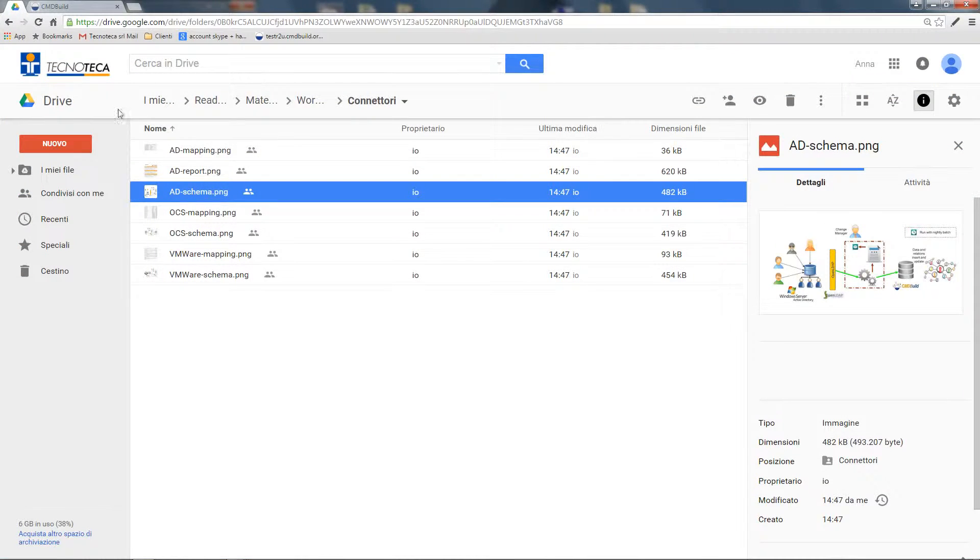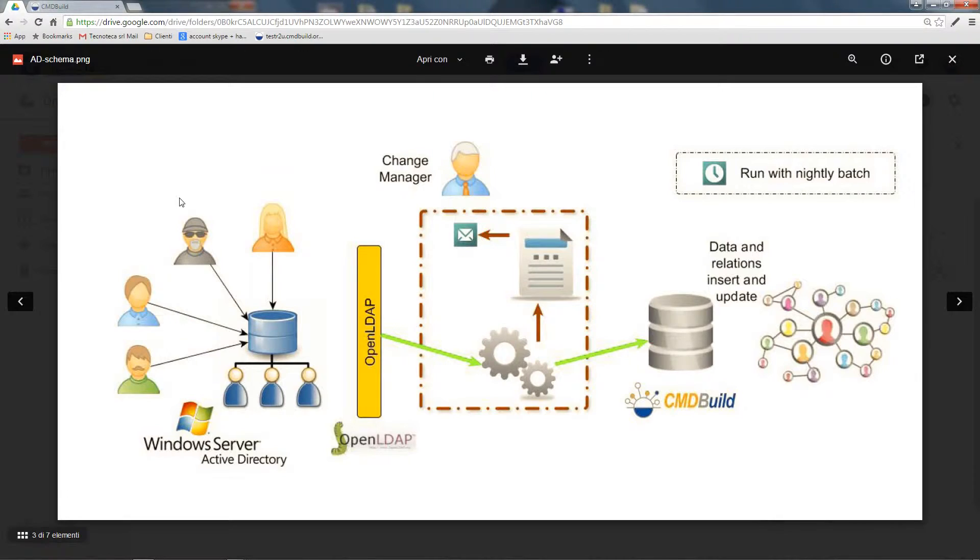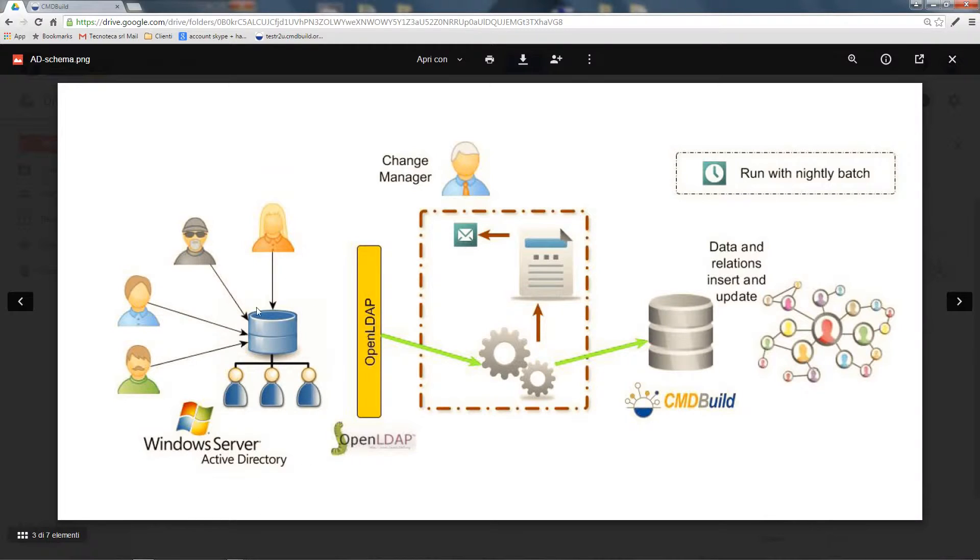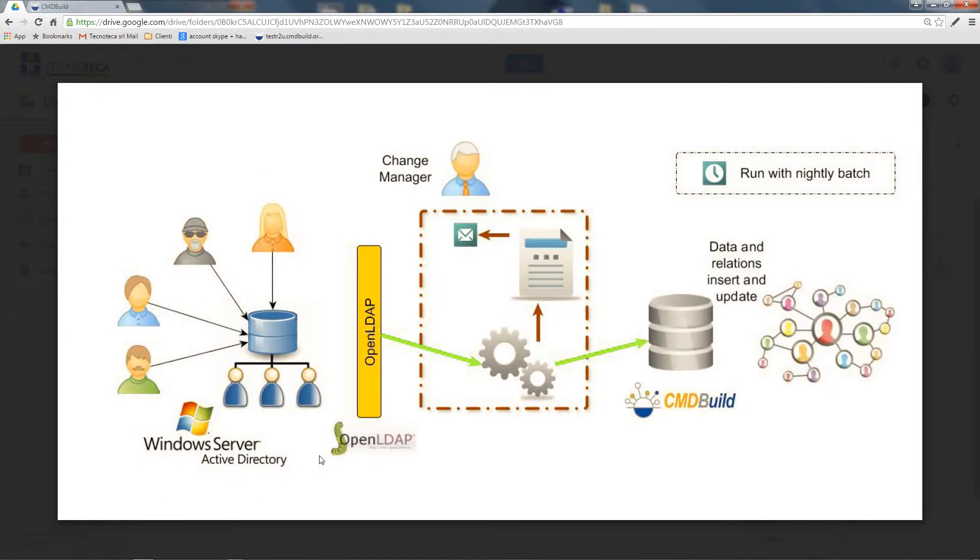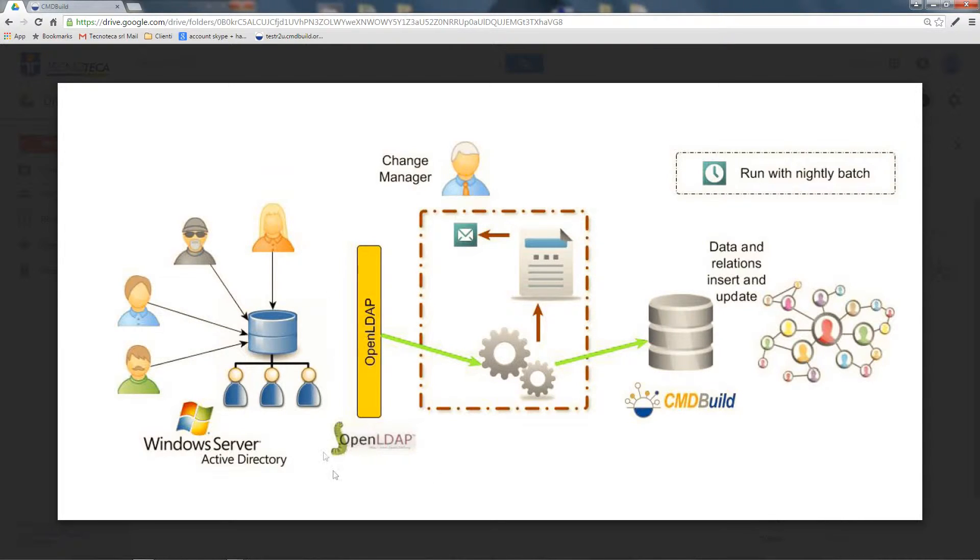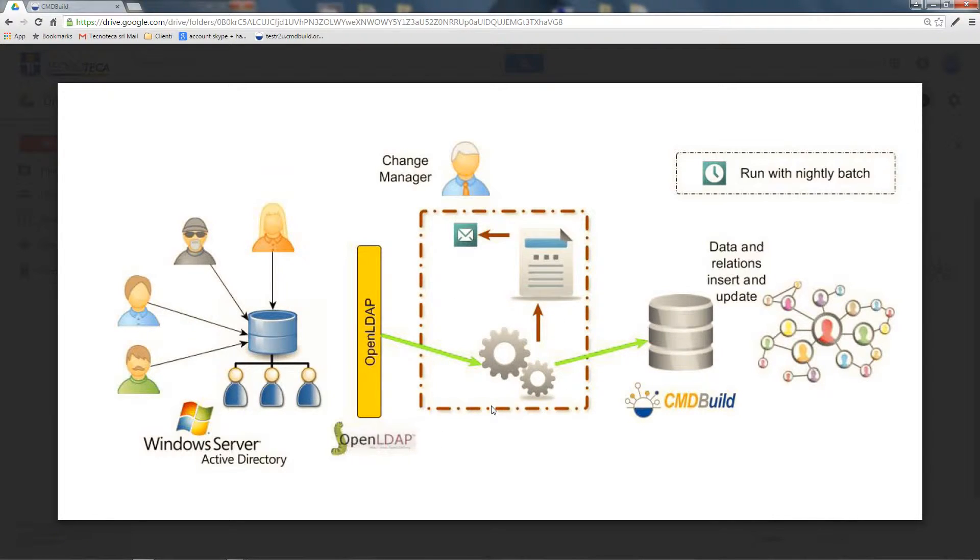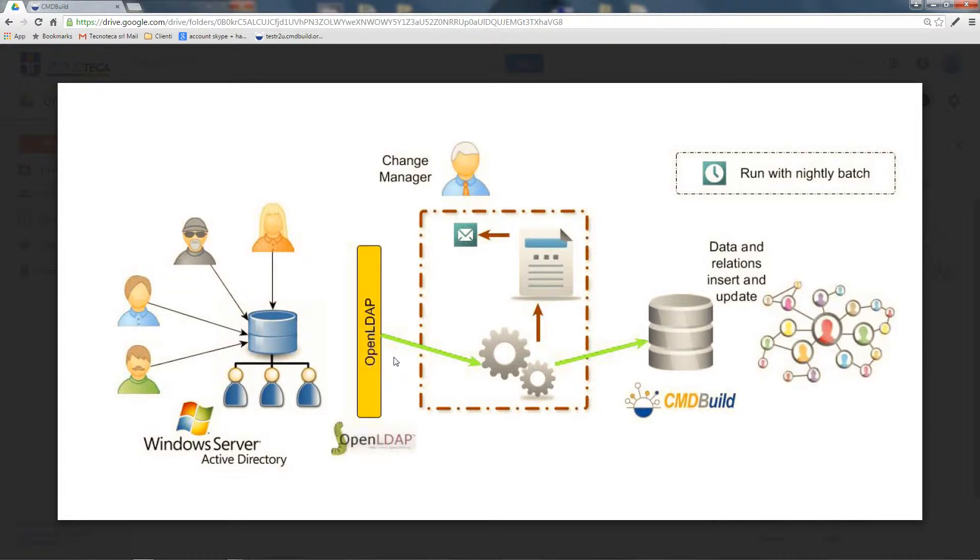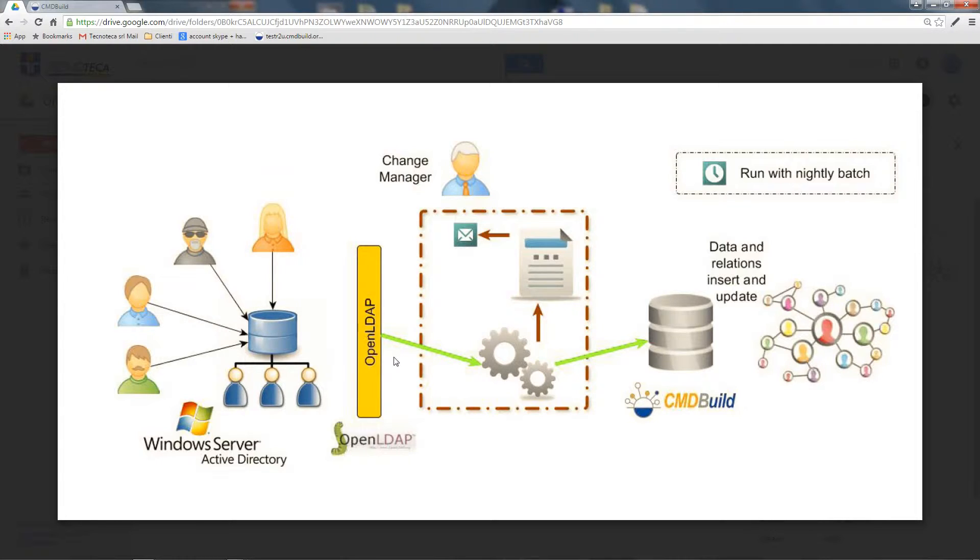The Active Directory connector program looks like this. The employees' data are constantly updated on the Active Directory server, and then they are displayed through the LDAP protocol. The CMDBuild Connector is capable of connecting to LDAP and recovering all the relevant data, mapping all the data found on Active Directory with the employees' classes of the CMDBuild units of organization.